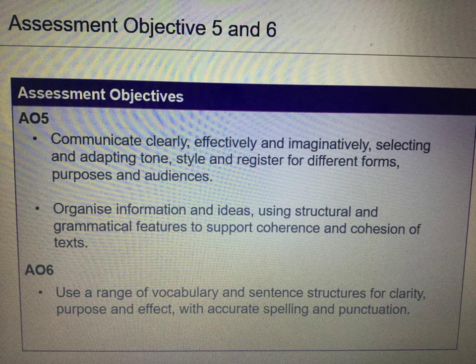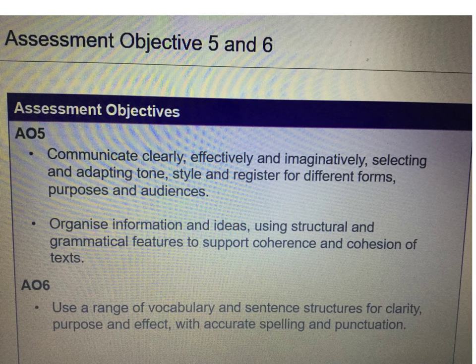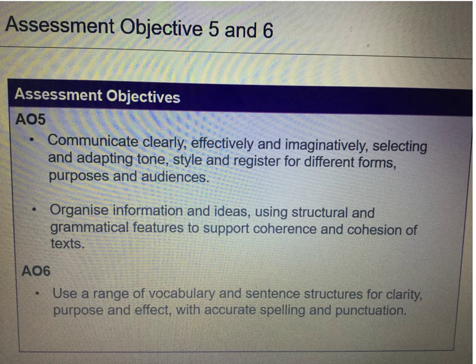A quick reminder of the assessment objectives for the writing question. Assessment objective 5 is to communicate clearly, effectively and imaginatively, selecting and adapting tone, style and register for different forms, purposes and audiences. Organise information and ideas using structural and grammatical features to support coherence and cohesion of texts.